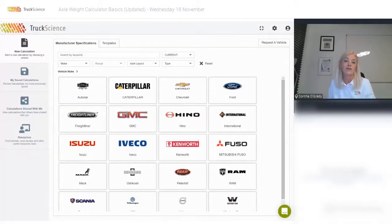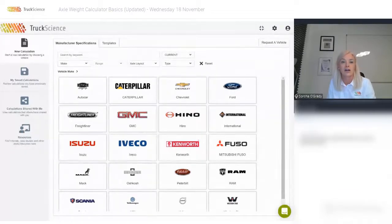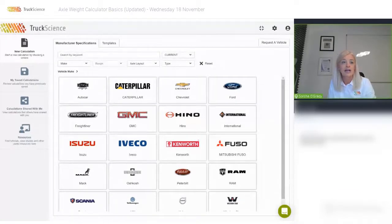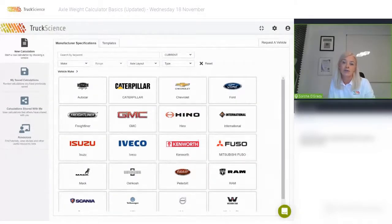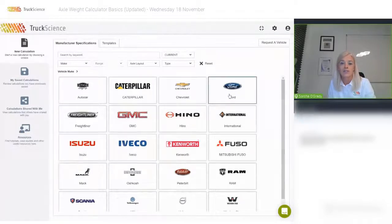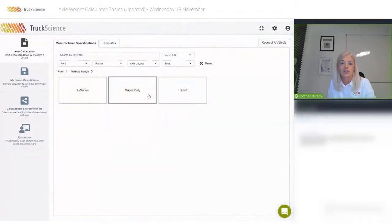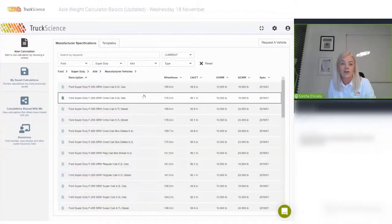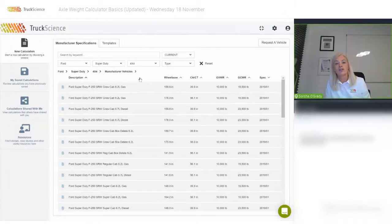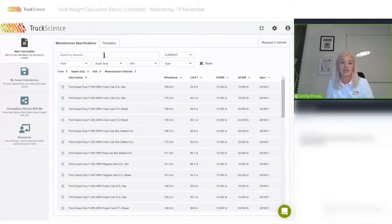This is the screen you're met with when you log into the app from the truckscience.com home page. To start a new calculation, you'll first need to choose a vehicle. You can browse vehicle brands and ranges here, like Ford Super Duty 4x4, or you can shortcut this by typing in the filters or searches above.